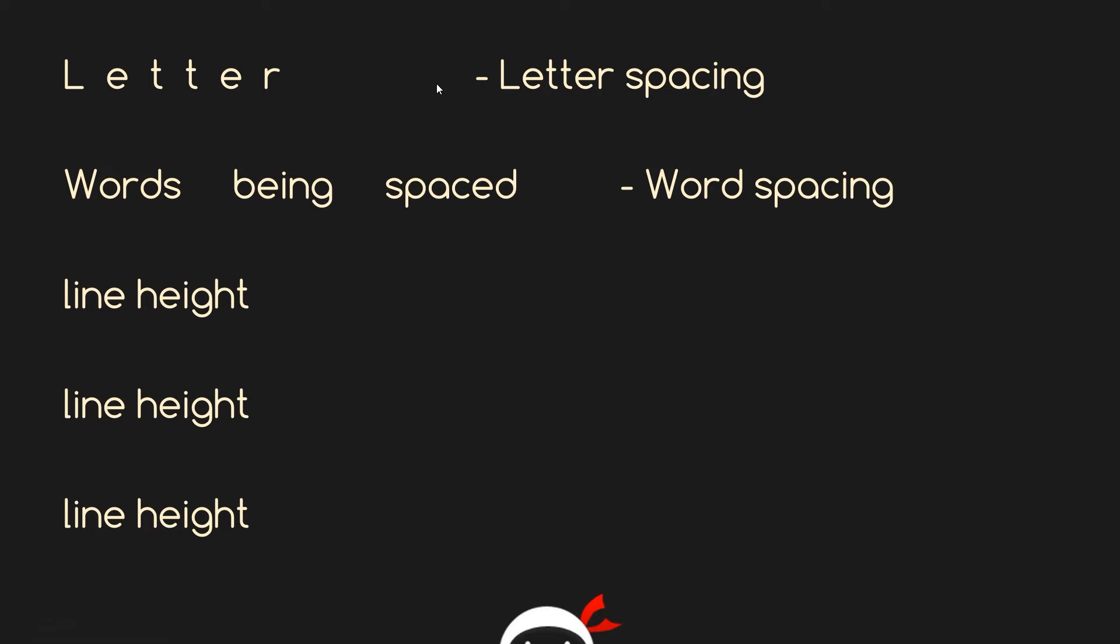In graphic design it's more commonly referred to as tracking. Word spacing is the same concept but it's the space between words instead of letters. The line height is the vertical height or vertical space between lines in a paragraph. Imagine these are full sentences within one paragraph, and that height between each line would be the line spacing.